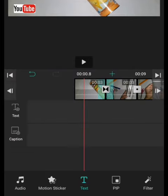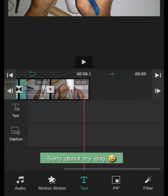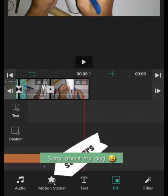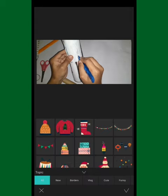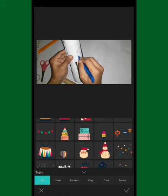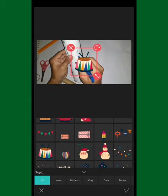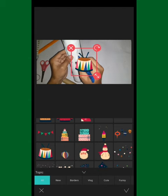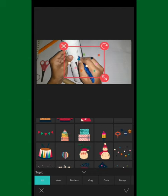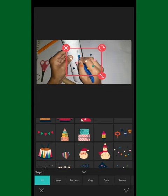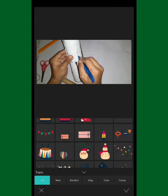What I also like is it has motion stickers you can use. Just click the sticker button and it will automatically show you a pop-up of the tools available. There are a lot of cool stickers you can use — let me show you some of them.